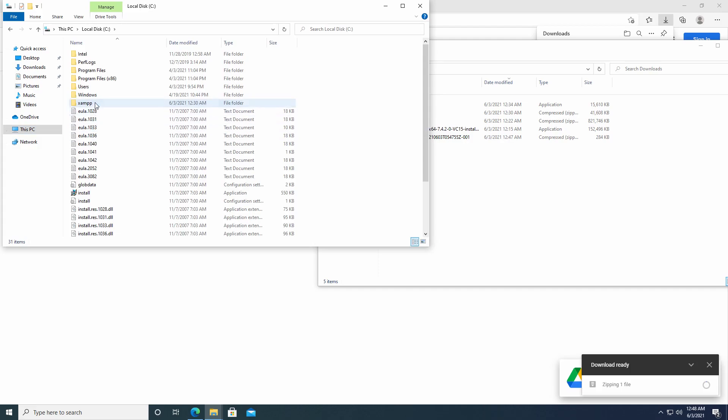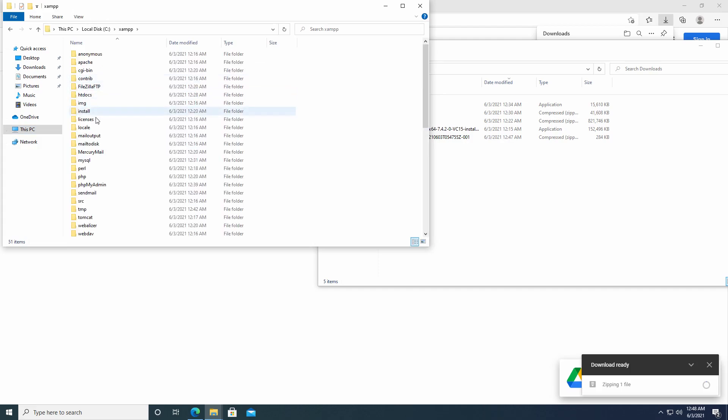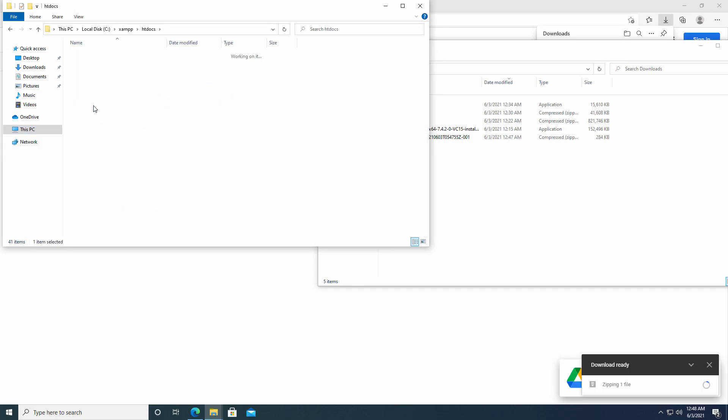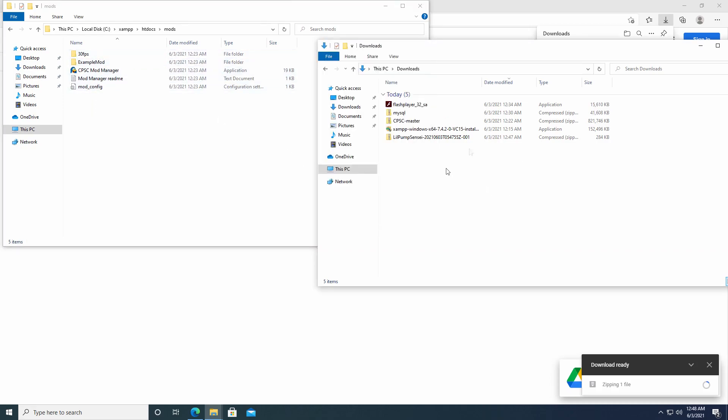But anyway, that's in your local disk. XAMPP. HTDocs. And then mods. And then as you guys can see, there's already two mods that come pre-installed. So they will already be in there. So we need to wait for both of those to download.